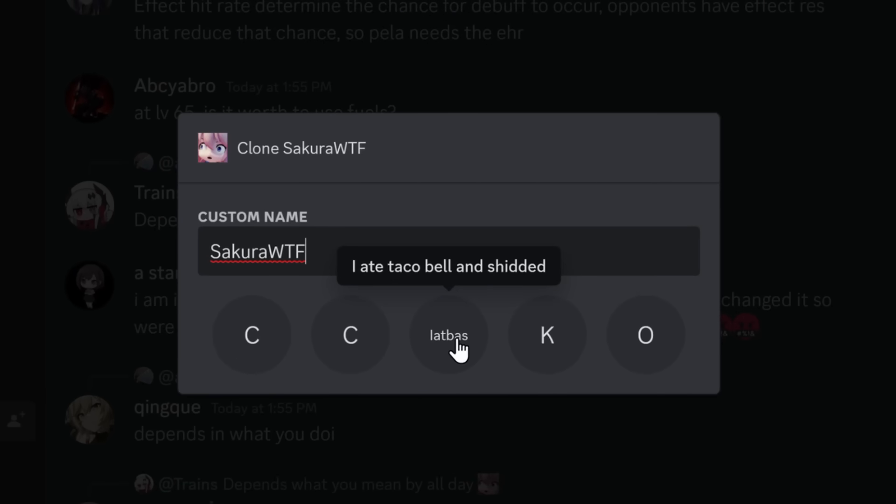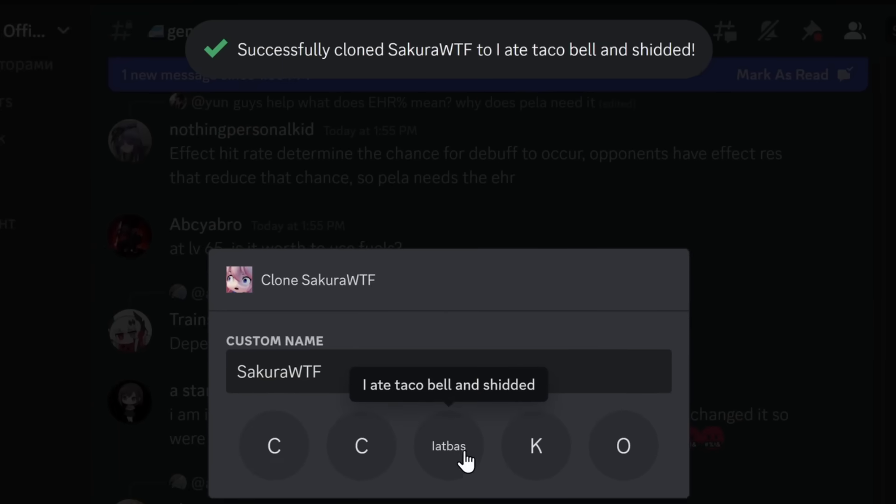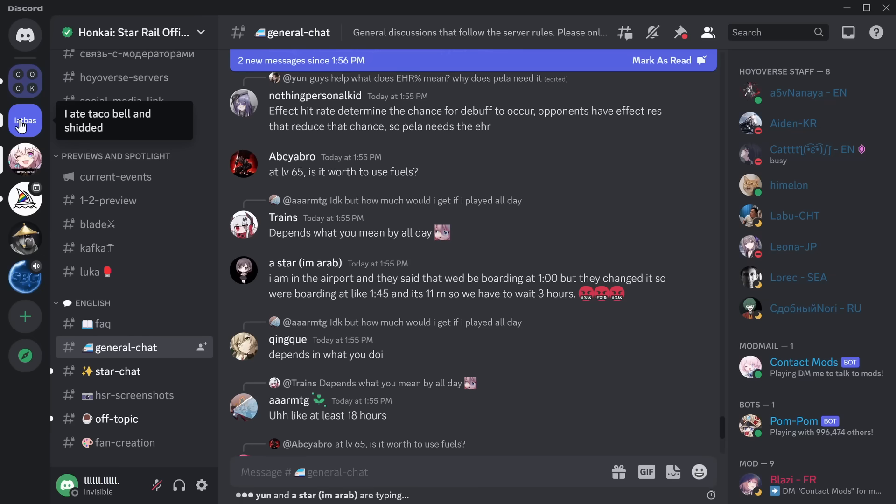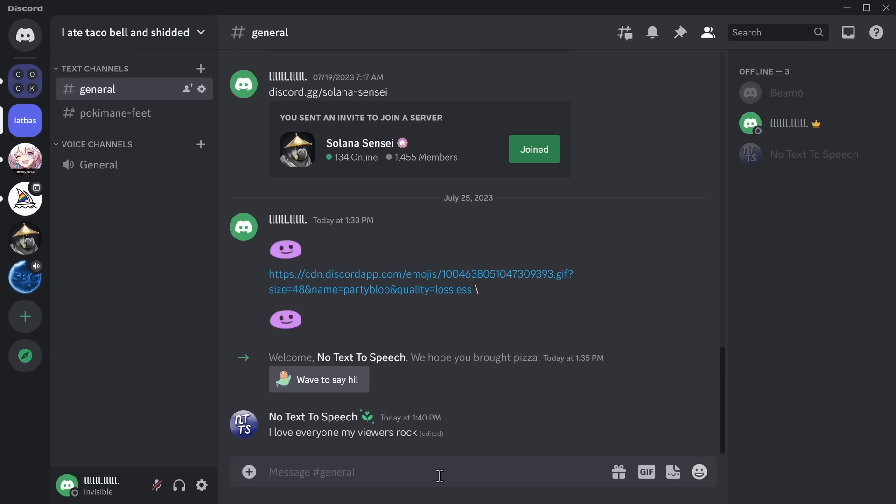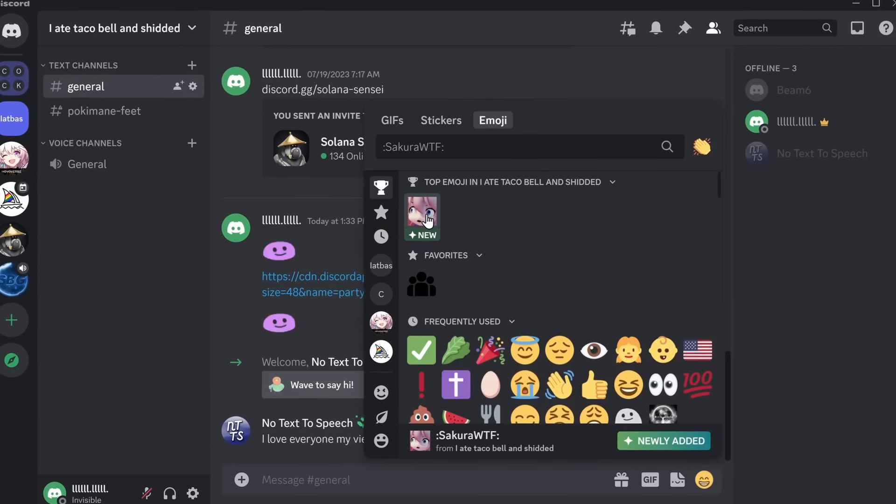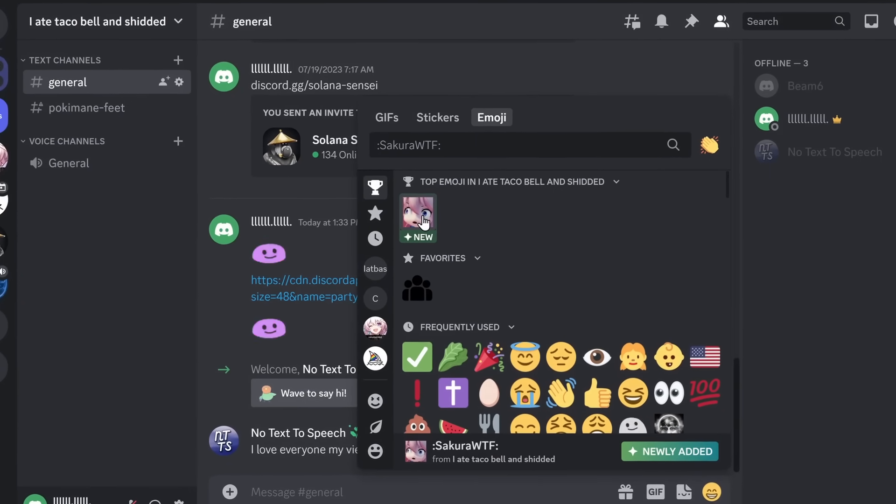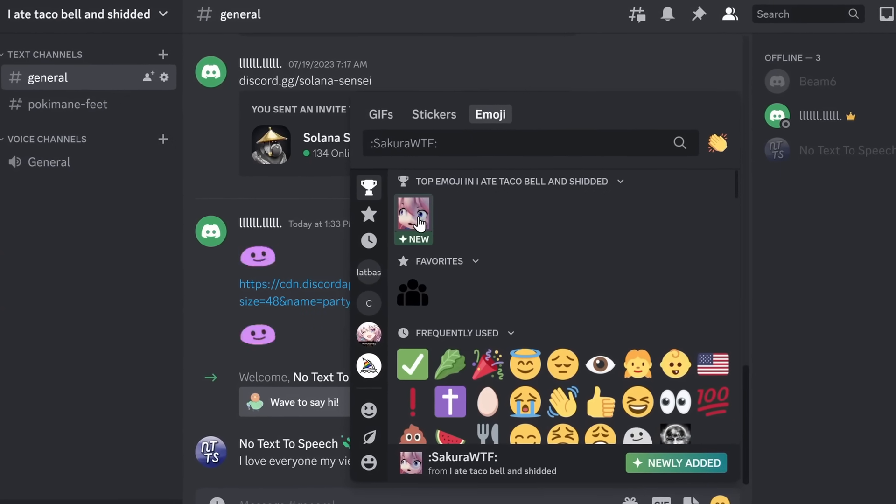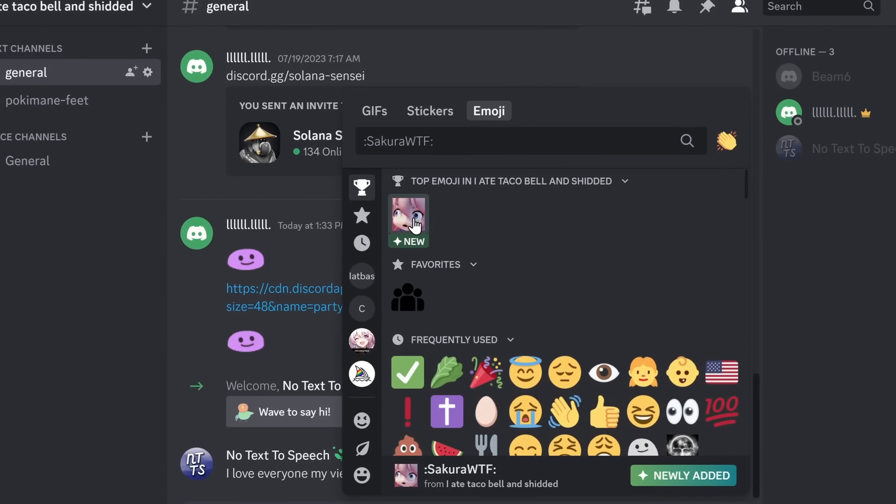I'm going to add it to I Ate Taco Bell and Shitted. Kaboom, successfully cloned to my server. And if I go back to I Ate Taco Bell and Shitted, I click on emojis, and look, there is a new emoji, all done automatically and super quickly.